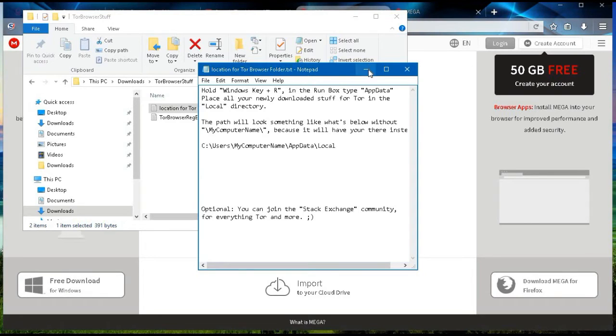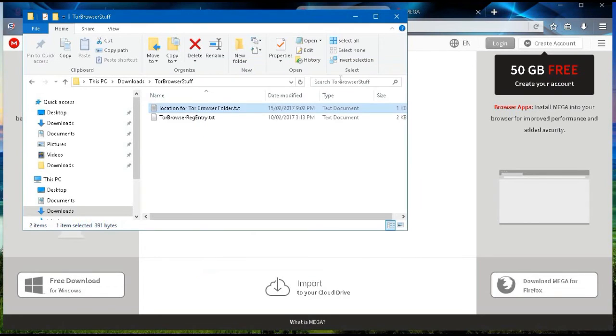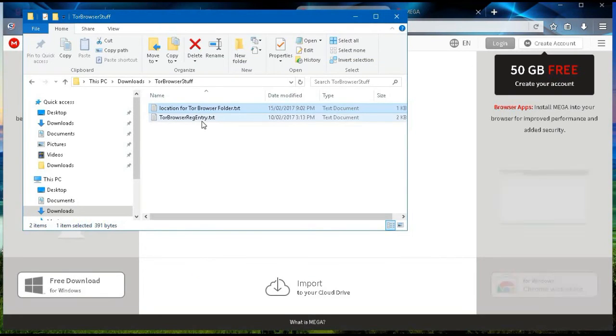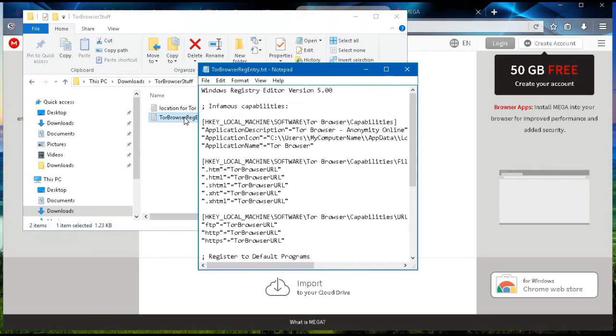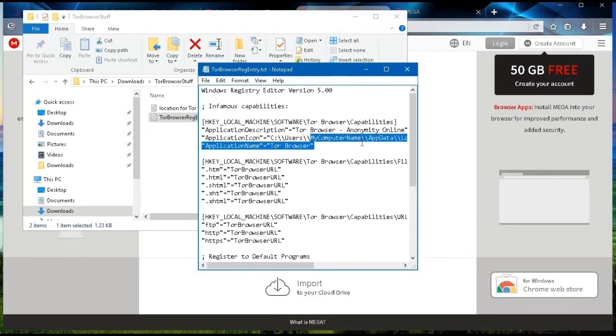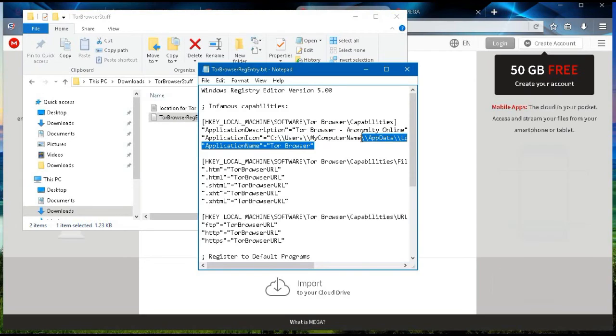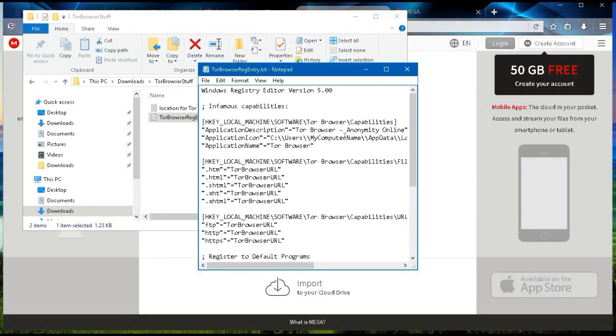As it regards to the Tor browser registry entry, you're just going to open this up, and here where it says my computer name, you're going to change this to whatever your computer's name is.